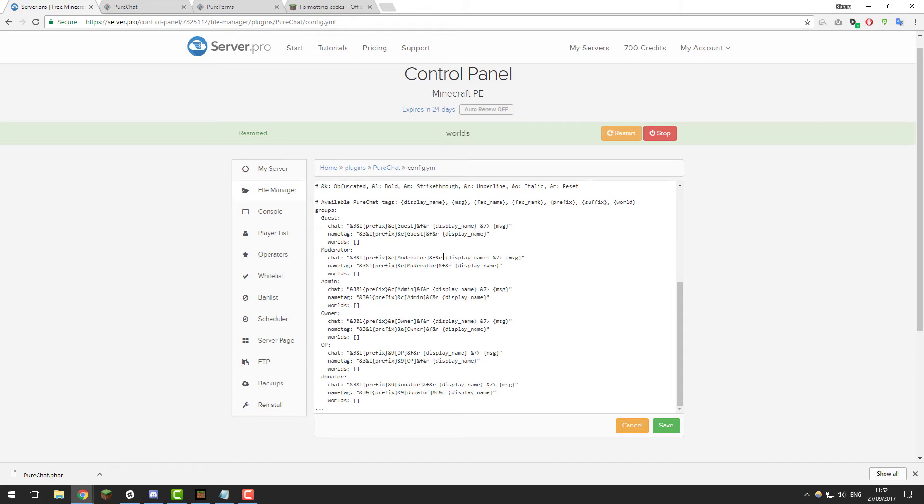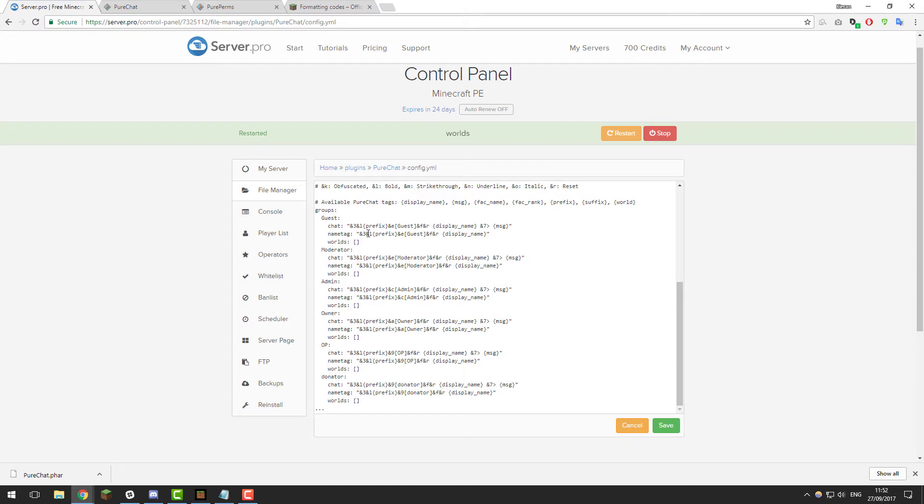Now that we've got each group that we have in PurePerms listed, we can start configuring it. If we take a look at the guest one to start off with, you can see that we've got two lines here, chat and name tag. The chat is basically what will be displayed in the actual chat when someone types something. The name tag is what's displayed above a physical player when you look at them in game. This is what's displayed instead of the normal default white name.